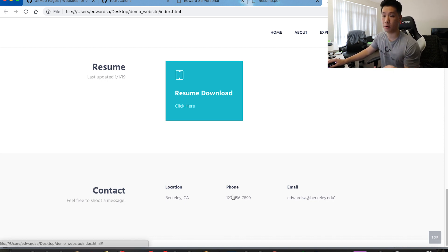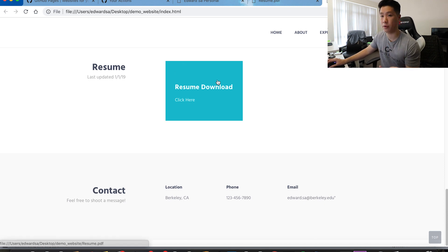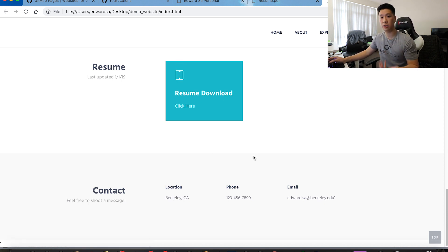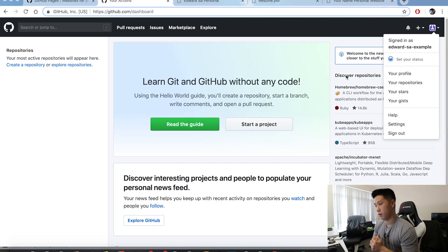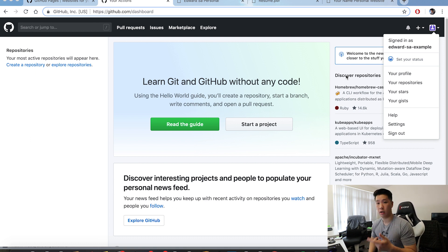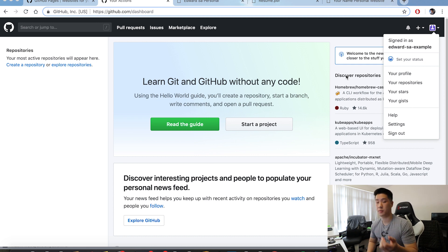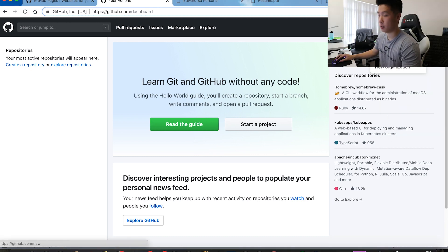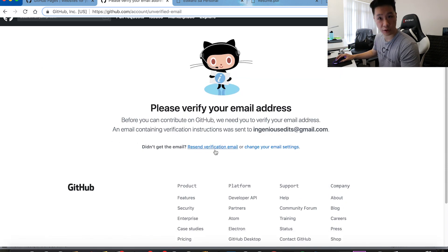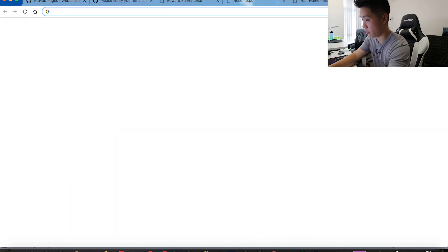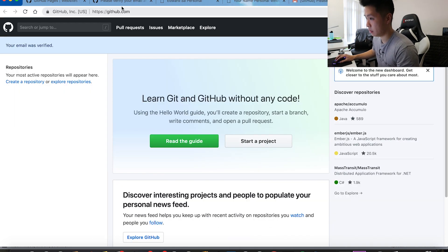Now we have our website locally set up — on our computer we can open it but no one else can. We need to upload it on a website to host it, and we'll be using GitHub because it's free. First, create an account — you just need an email. An important thing to note is that whatever you use as your username will be the same name as your website, ending with .github.io. We need to verify our email first.